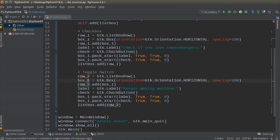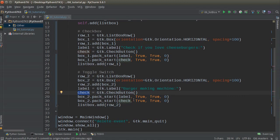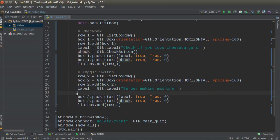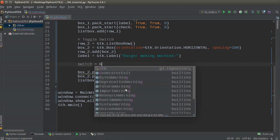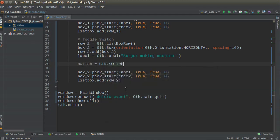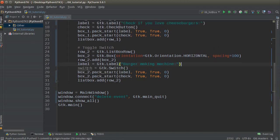So I'll rename everything to row_two and box_two. Instead of a checkbox, I'm going to make a toggle switch. I'll name it 'switch' and set this equal to GTK.Switch. Then I'll swap out the checkbox reference for the switch widget in the pack_start calls, and add box_two to row_two, and row_two to the list_box.